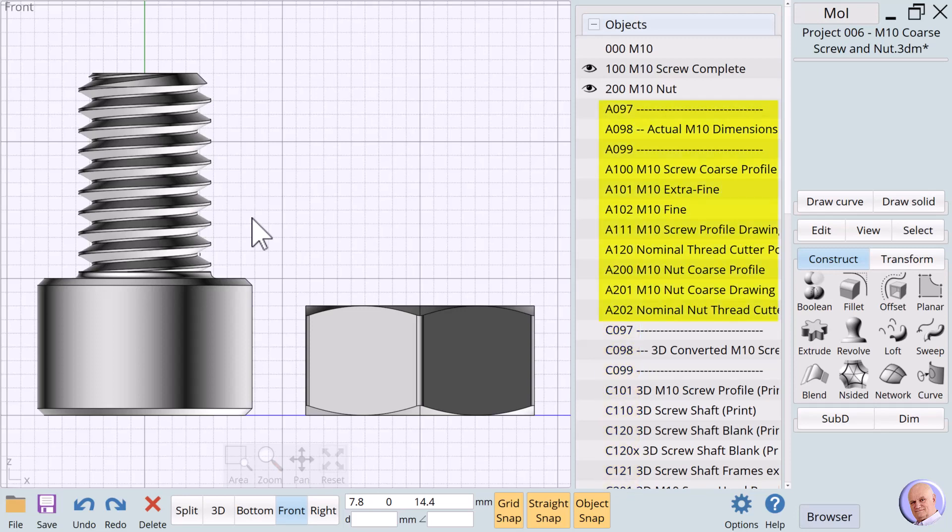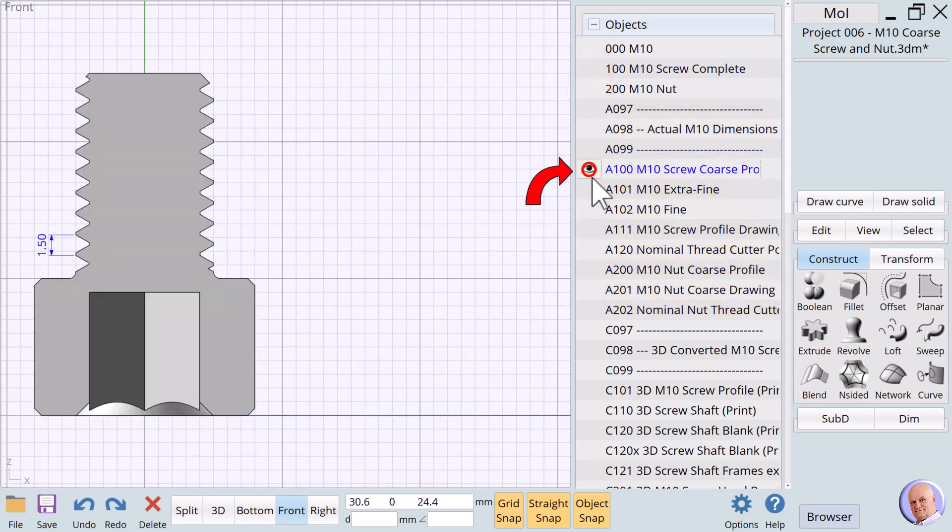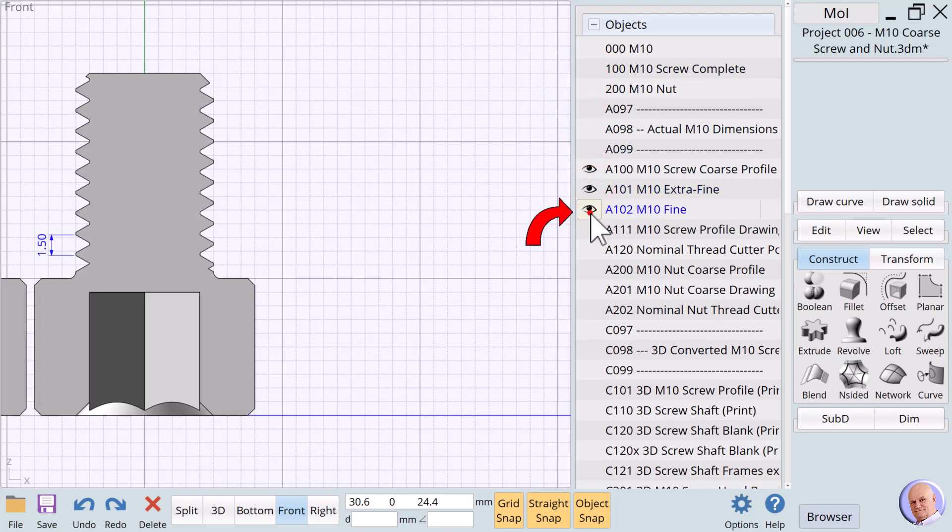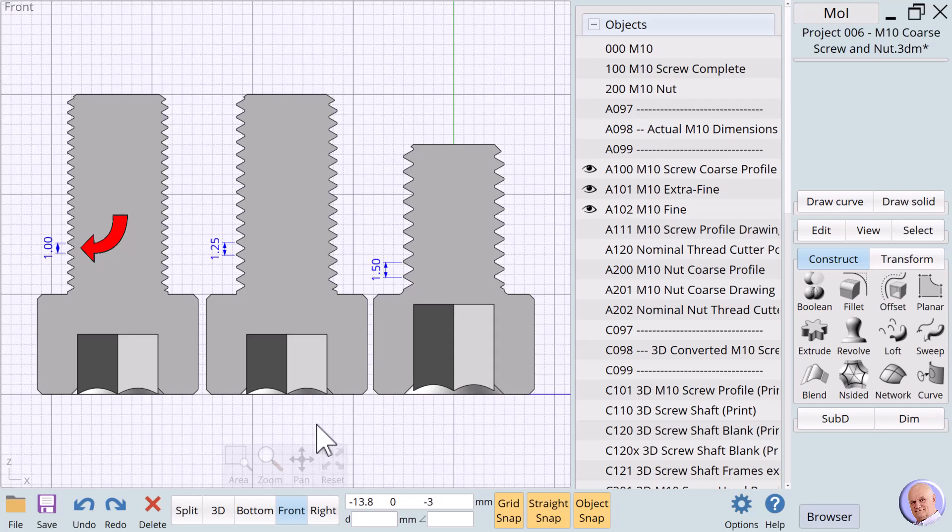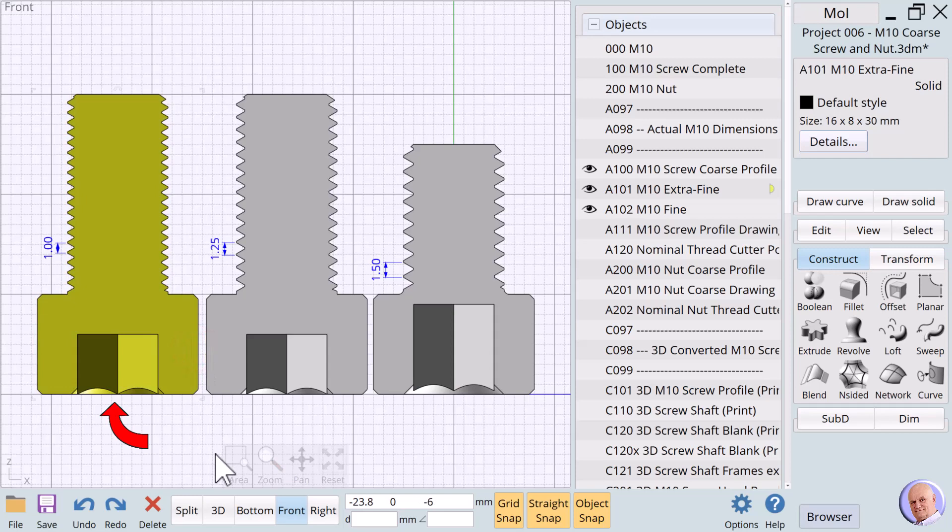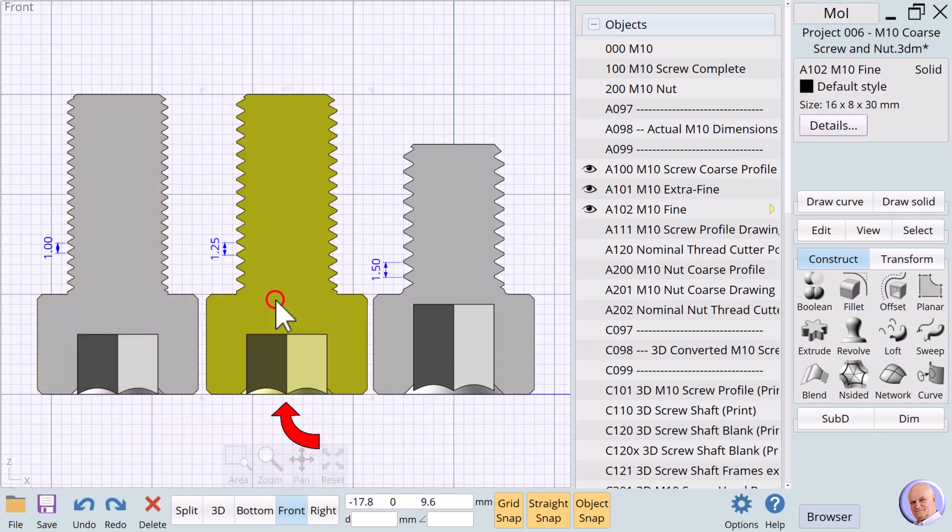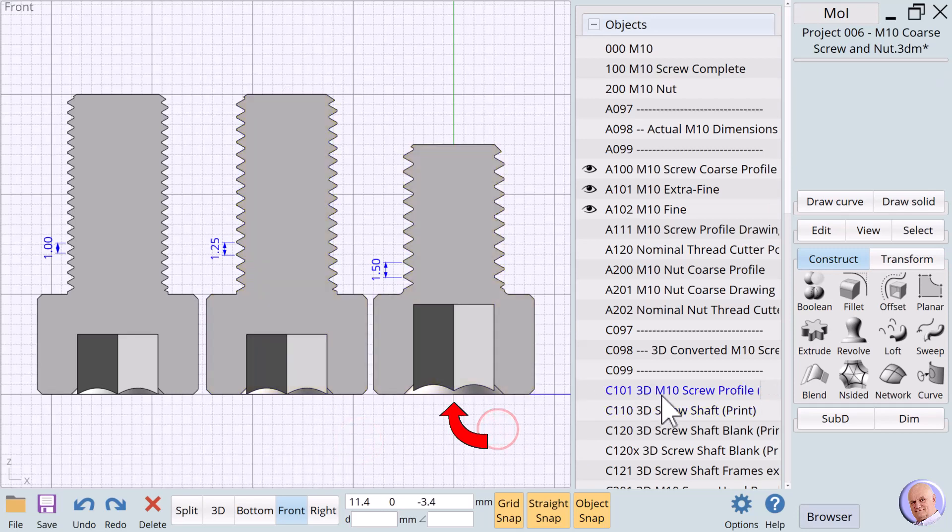All of the entries beginning with the letter A have to do with the actual dimensions of an M10 screw and nut. Let's hide 100 and 200, and show A100, A100 and 1, and A102. These profiles reveal the three available thread styles for M10 screws. Each style is determined by the thread pitch. The pitch is the distance between each thread peak. From the left, we see that M10 screw threads can be extra fine with a pitch of 1mm, fine with a pitch of 1.25mm, and coarse having a thread pitch of 1.5mm. We are going to print the coarse thread version.